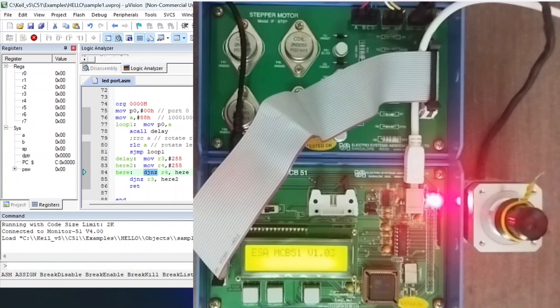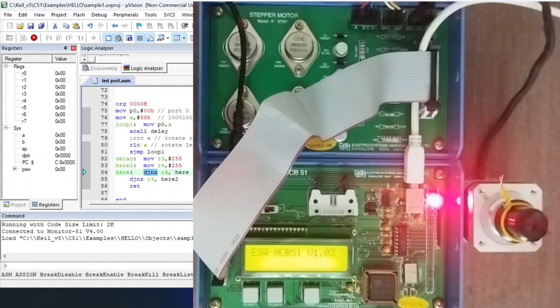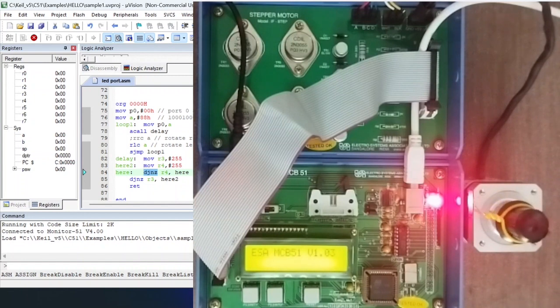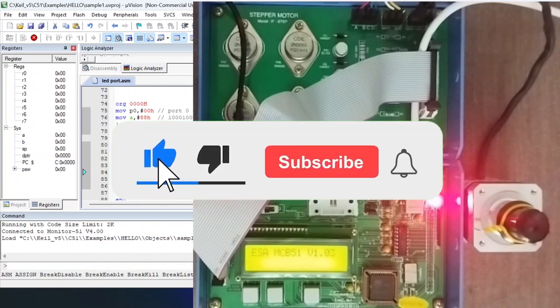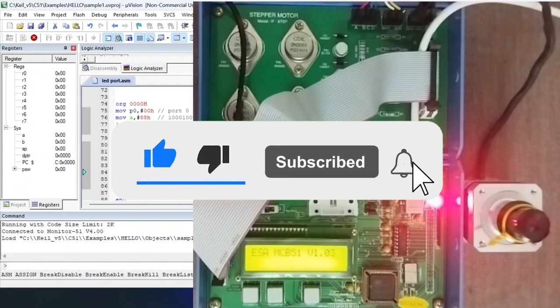So that is it for this video — this is how we can run a stepper motor in clockwise as well as anti-clockwise direction. In the next video, we will understand how to create a delay for a specific duration — for example, if you need exactly one second delay, we can do that. Thank you for your patience in listening.